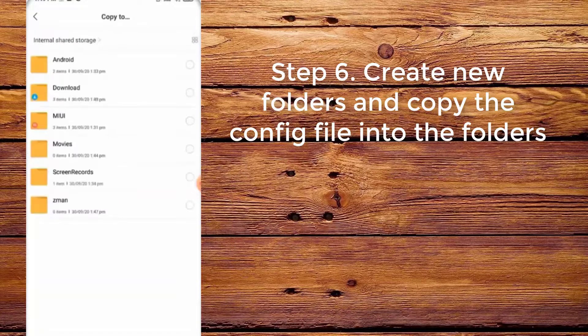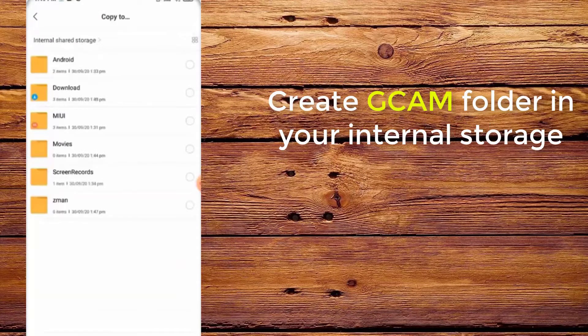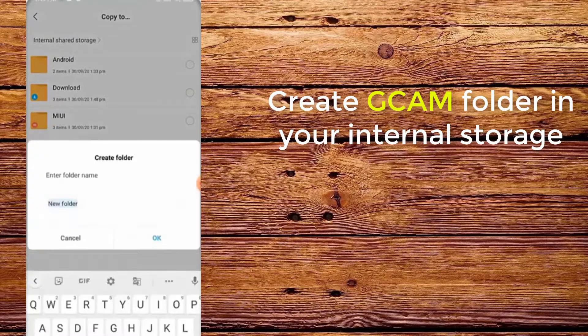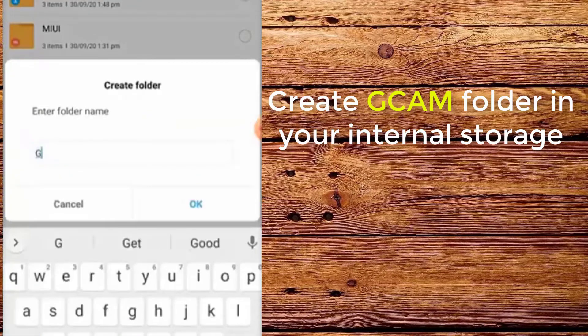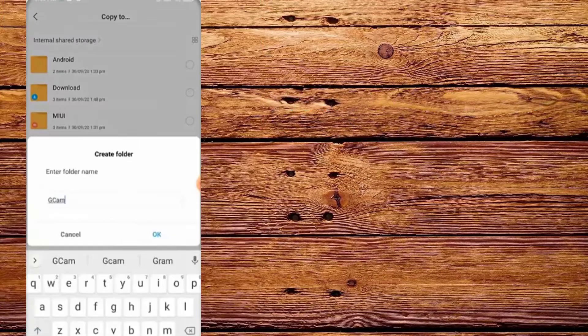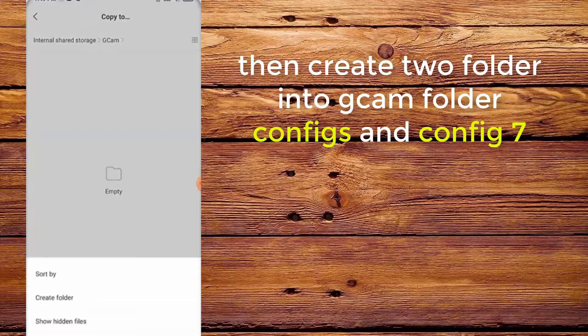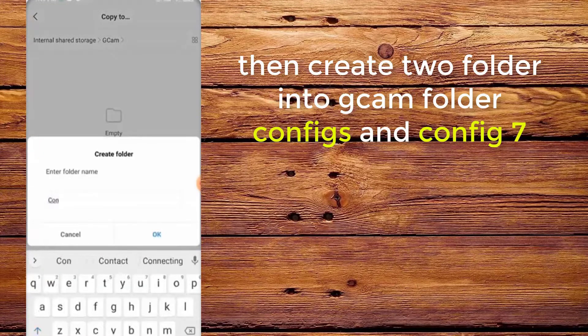Step 6. Create new folders and copy the config into the folders. Create a CamFolder in your internal storage, then create two folders inside CamFolder: configs and config 7.